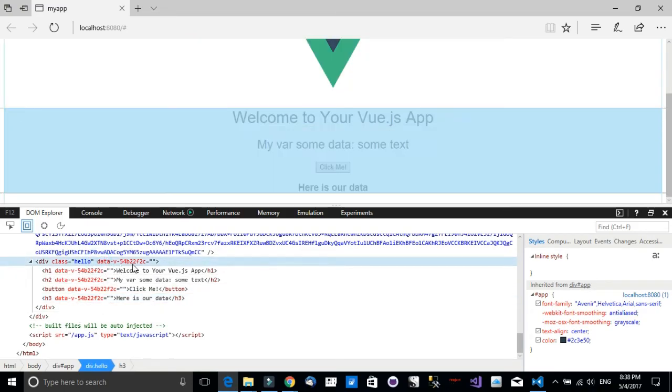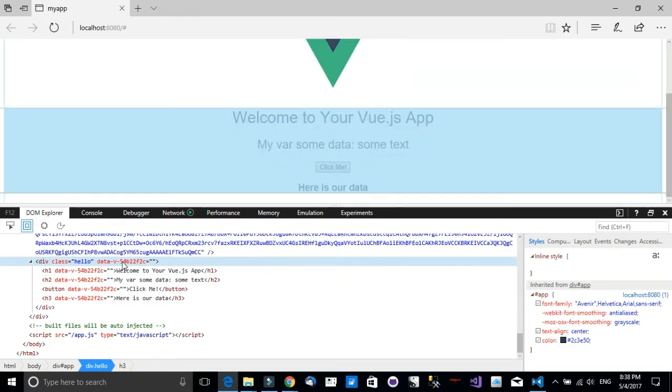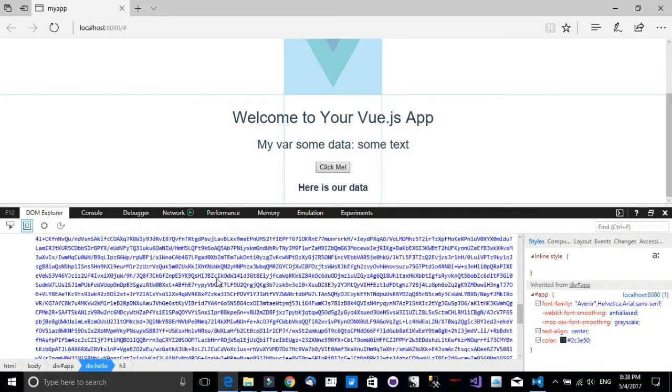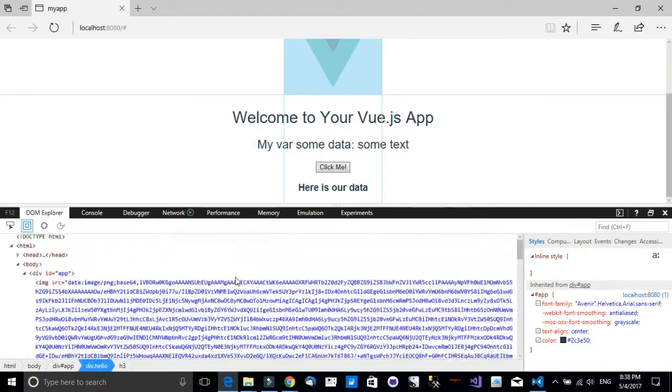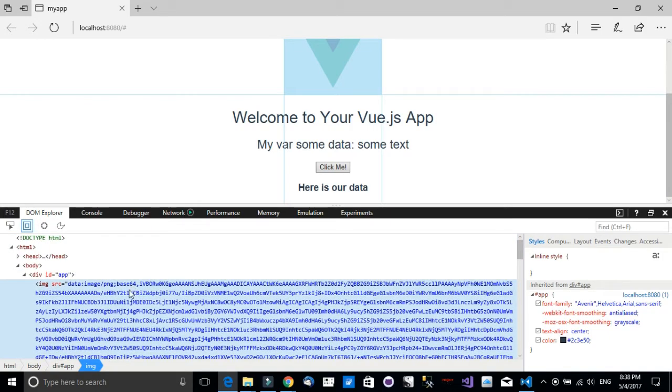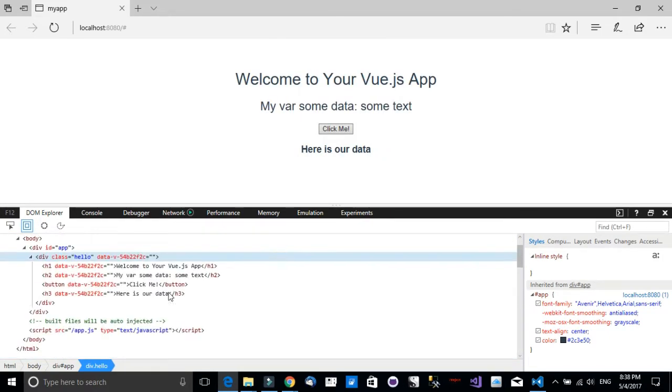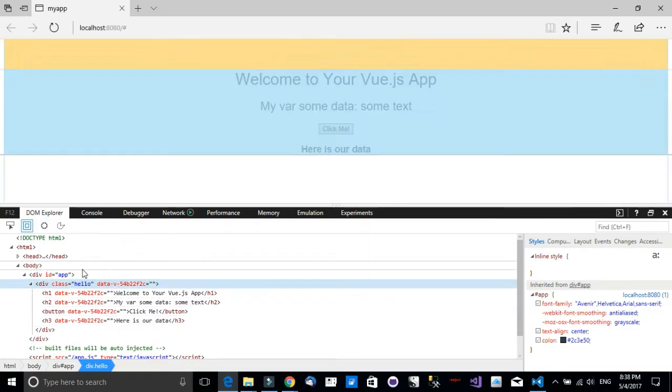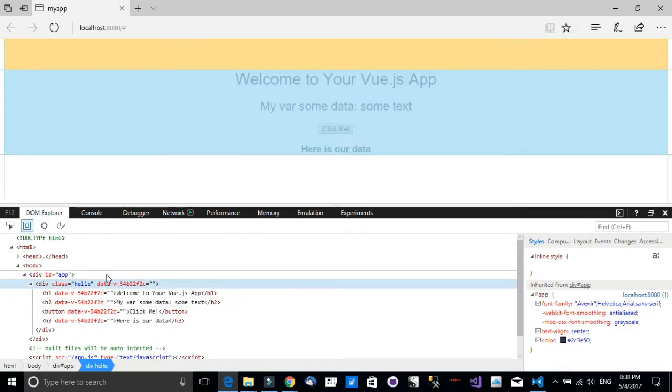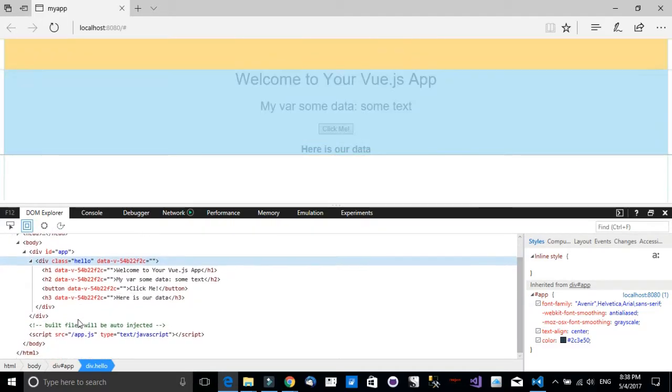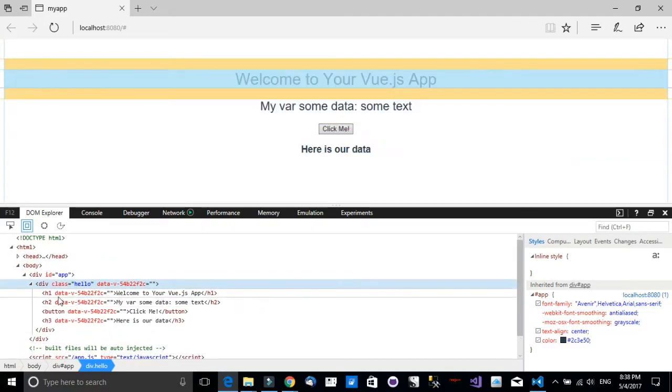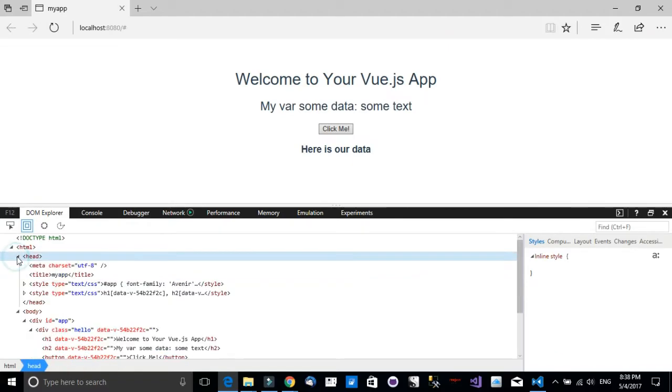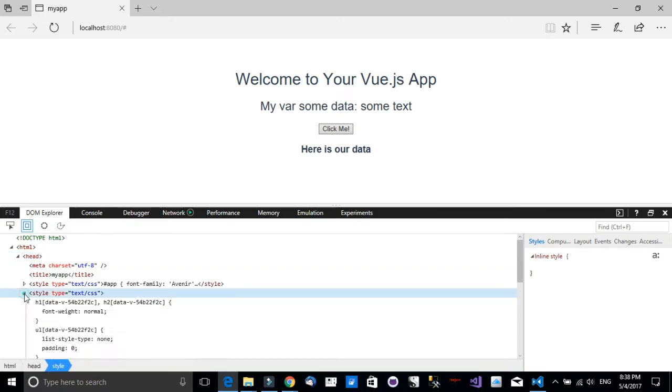We're just seeing pure HTML with some unique identifier. You can see this is the unique identifier for this Vue component. We have just some pure HTML. There is nothing that we can see that shows us that there is Vue.js or anything else.